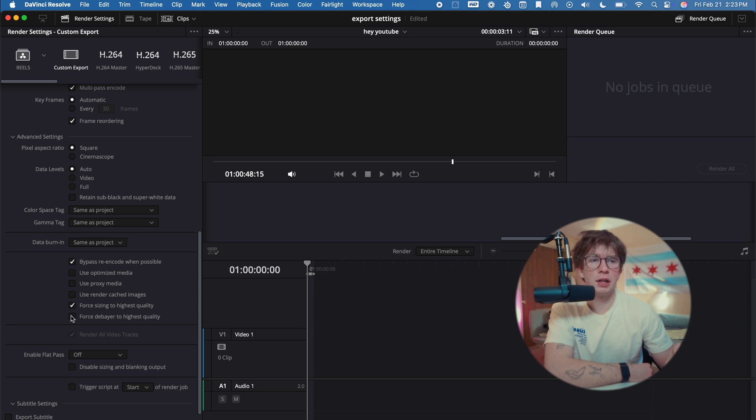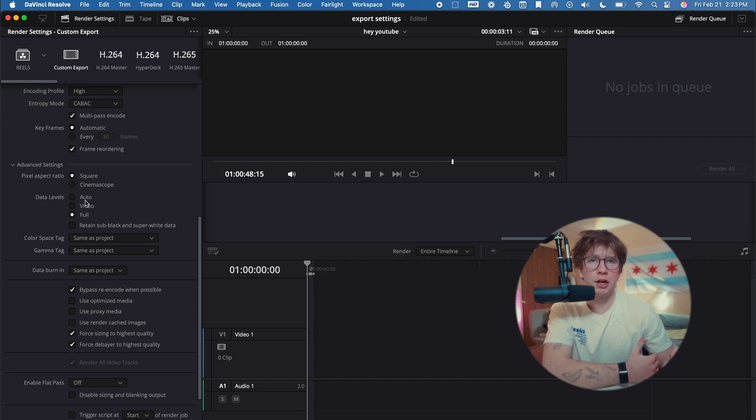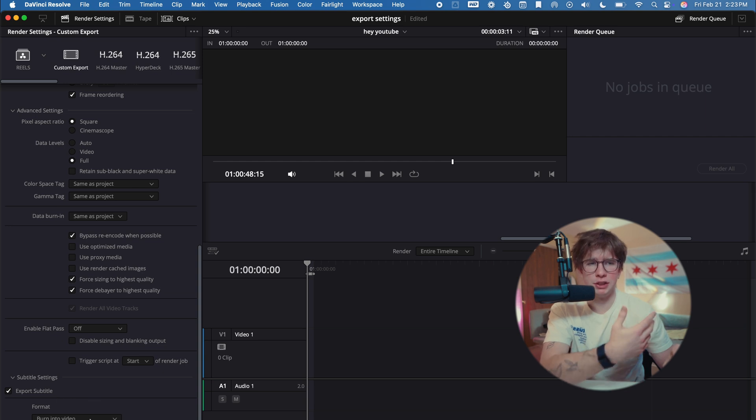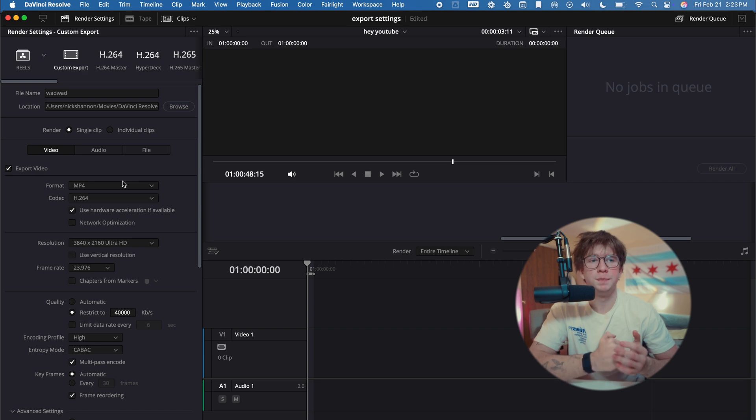Force to the highest quality—check that. One thing I missed real quick is the data levels. You want to put these on Full—should be fine on Auto, but I just put them Full just to have some peace of mind. If there's any subtitles in the videos, I always just put 'Burn into video.' Yeah, that is the most optimal YouTube export settings that I have found.